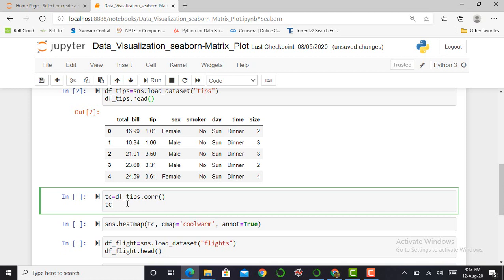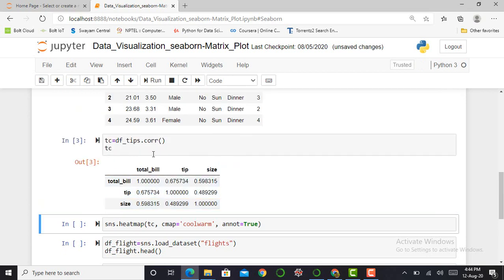To plot a matrix plot, we need to find the correlation of the data, because the matrix plot is based on a correlation matrix. The correlation matrix gives us the relationship between features, and using that we plot our correlation graph. When I generate the correlation matrix, it only contains numerical values — it does not include categorical features such as sex, smoker, day, and time. So it generates a correlation matrix for only three features: total bill, tip, and size. I press Shift+Enter to generate the correlation matrix.